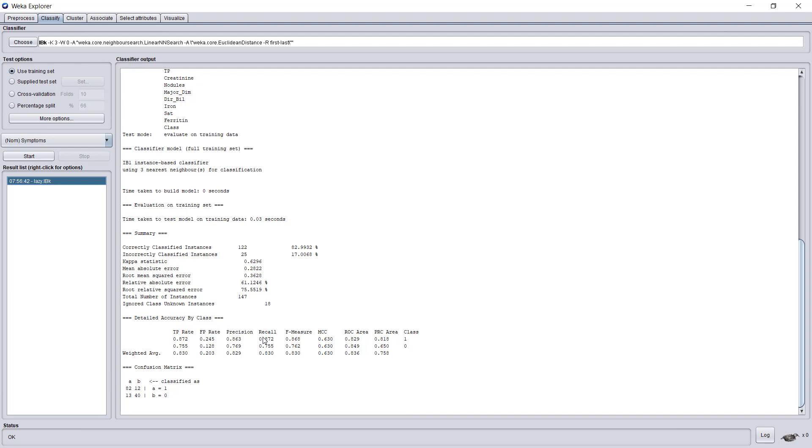We can also find some other metrics and statistical correlation information, such as what is the true positive percentage, false positive, precision recall, and so on. These represent the ability of the algorithm to correctly predict the Symptom's value for each instance. You can also see it here in the confusion matrix, where A stands for 1 for the Symptom's value, B for 0, and each column shows how they were classified. So 82 instances that were 1 in Symptoms were indeed classified as A, but 12 were classified as B. In other words, if 1 is positive, 82 were true positive and 12 were false positives.